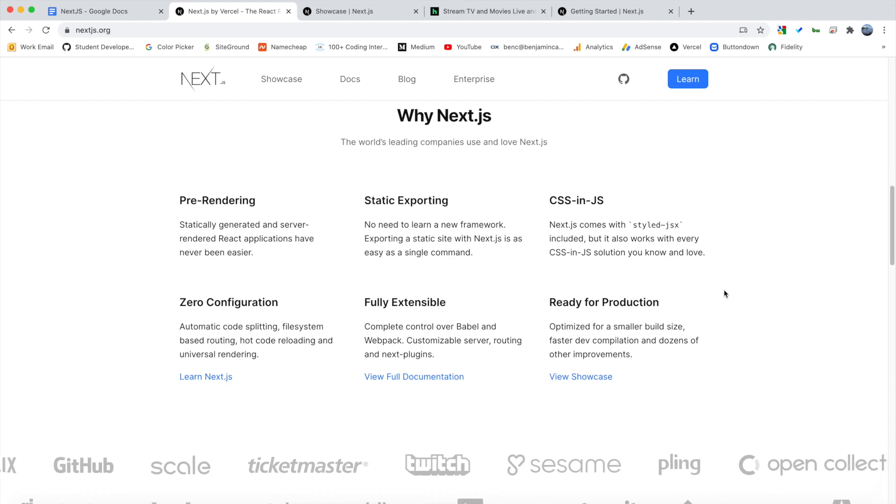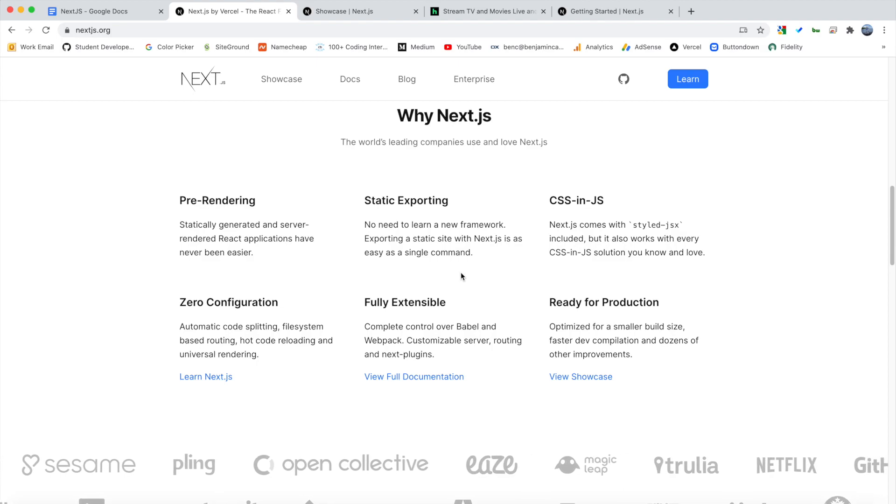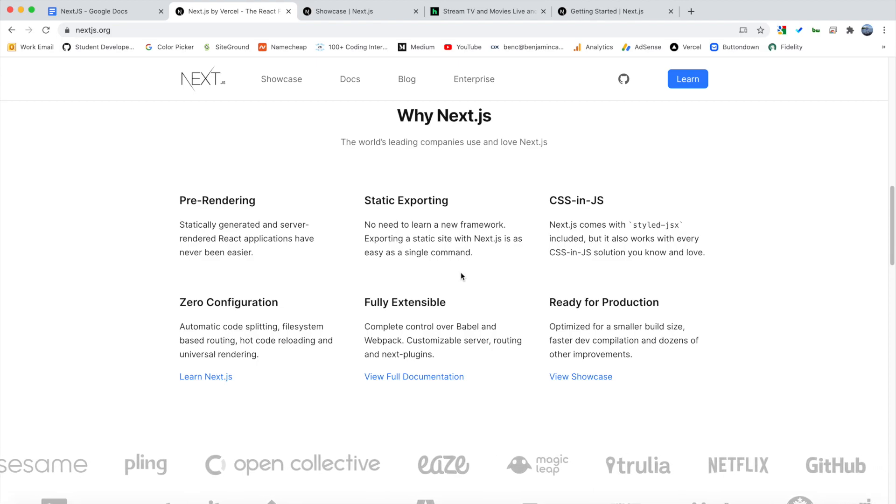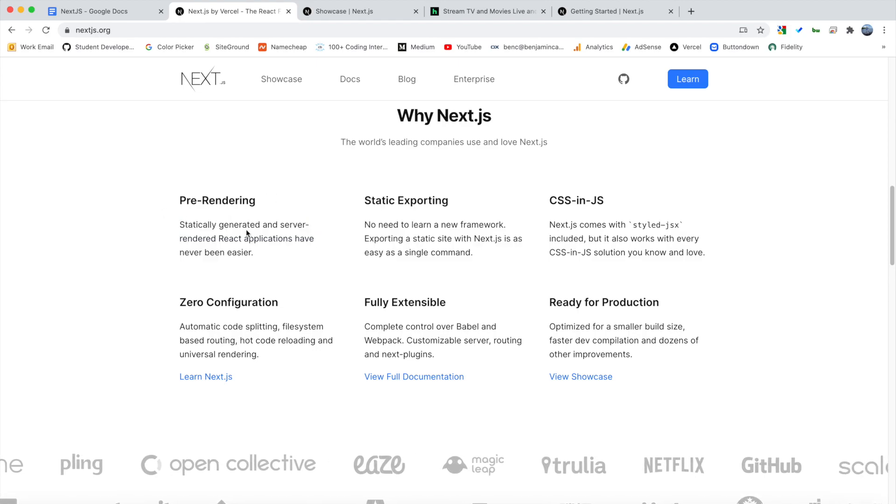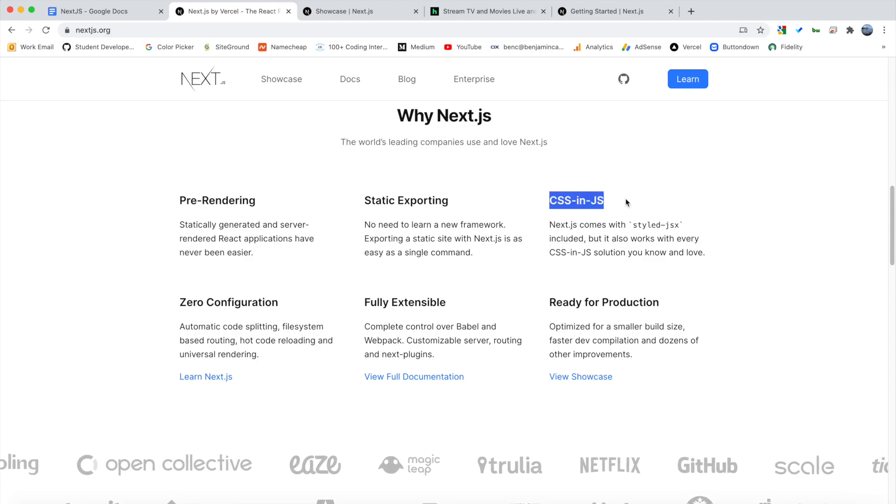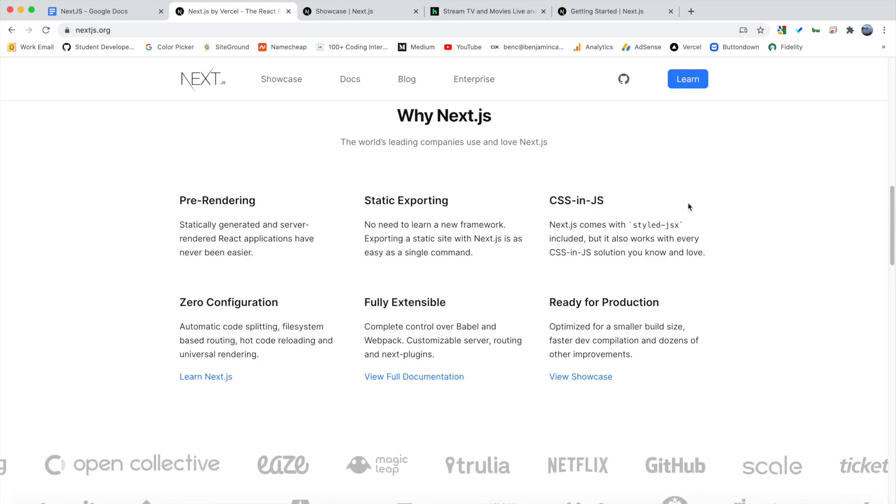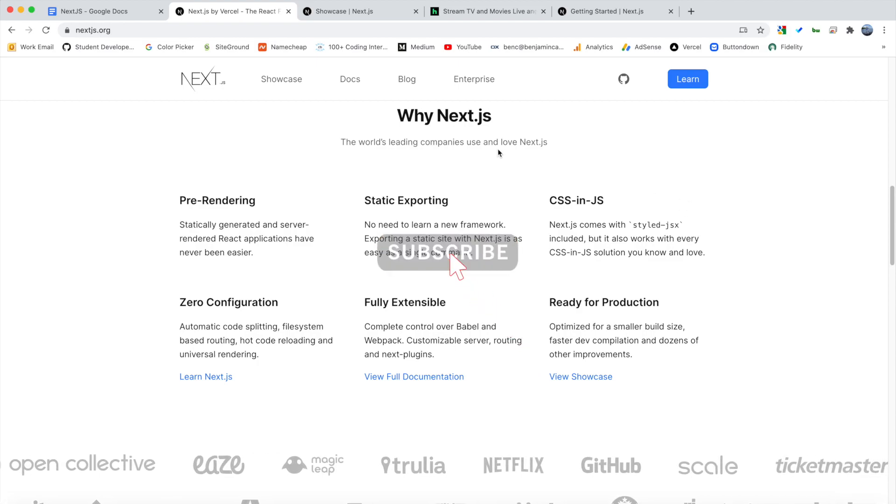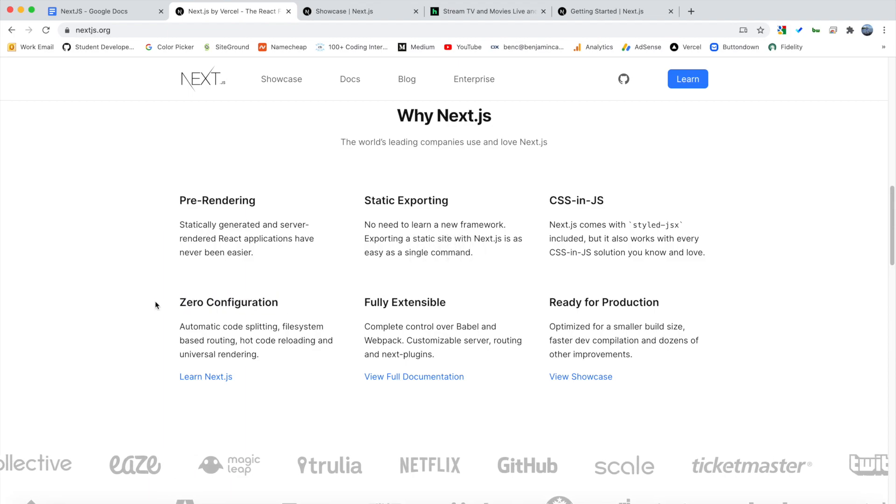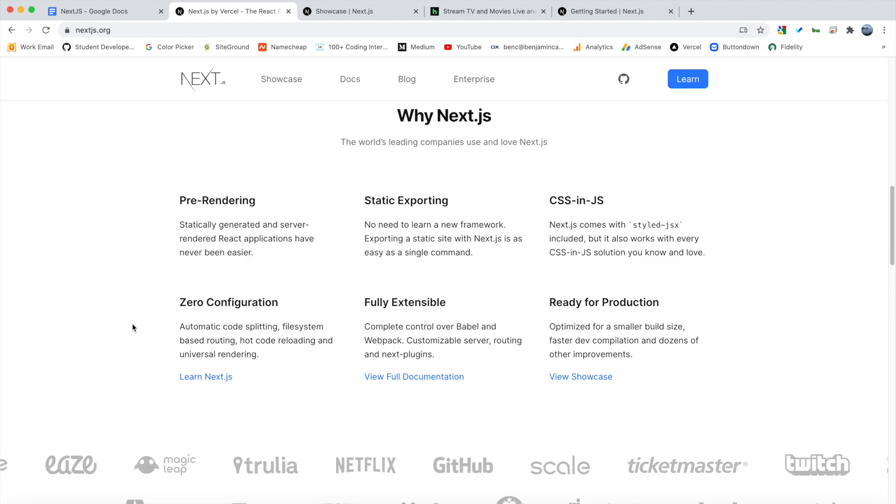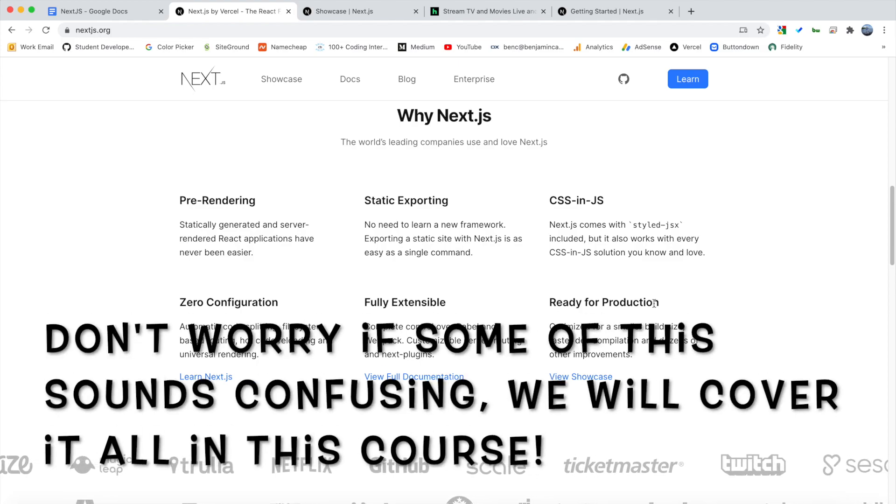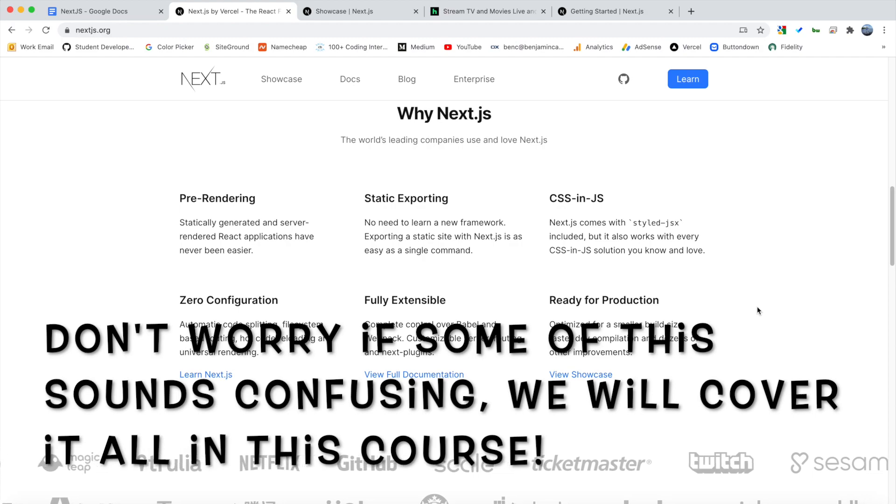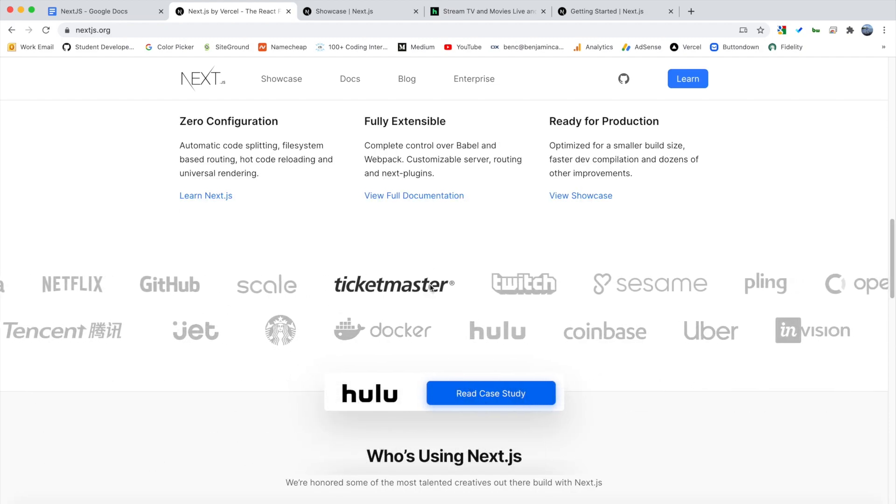Well, a bunch of different reasons. So these reasons here are some of the reasons why Next.js is so popular. As you can see, we have pre-rendering, so we have statically-generated and server-rendered React components. We have CSS and JS, so any way that you want to add CSS in your project, Next.js supports that. There's zero configuration, so automatic code splitting, file system-based routing, hot reload, all of this stuff. And it's ready for production, so it has a small build size. So as you can see, all these companies use Next.js.